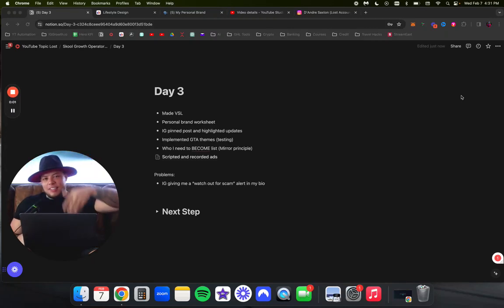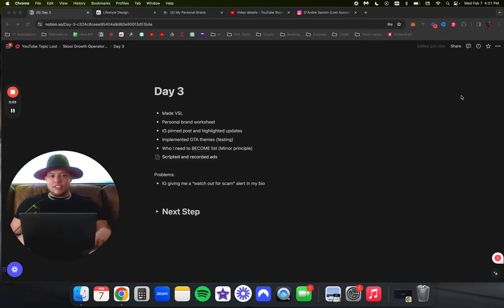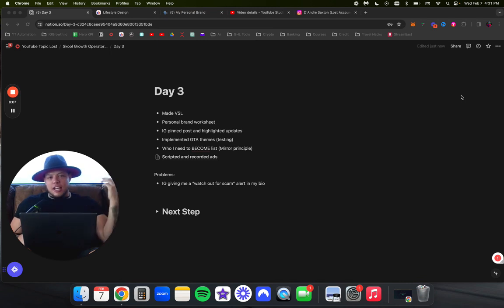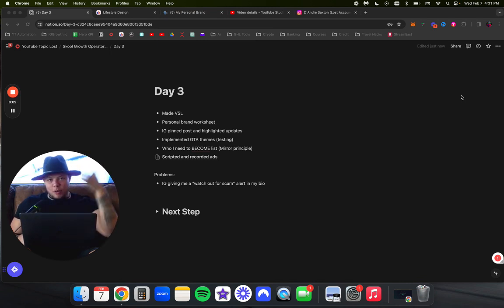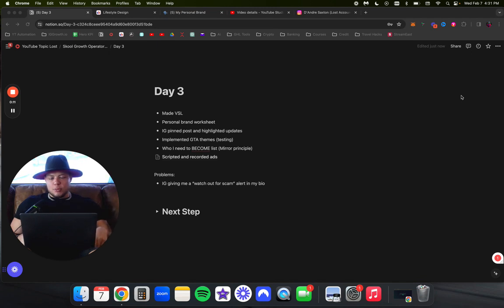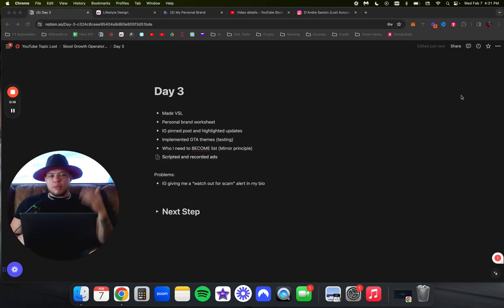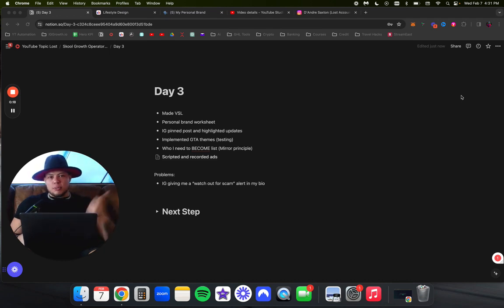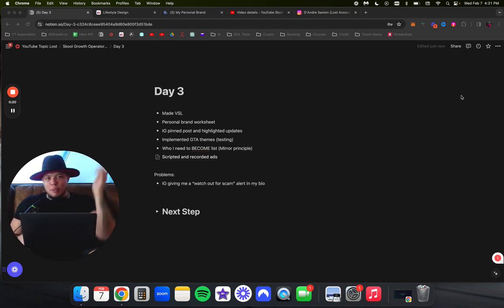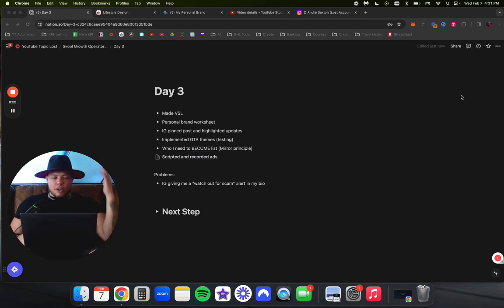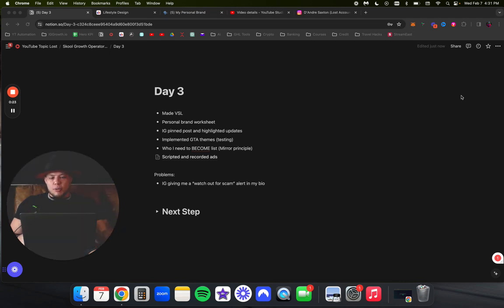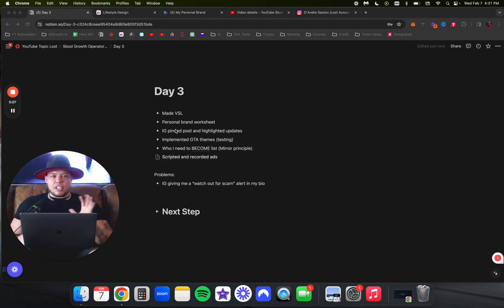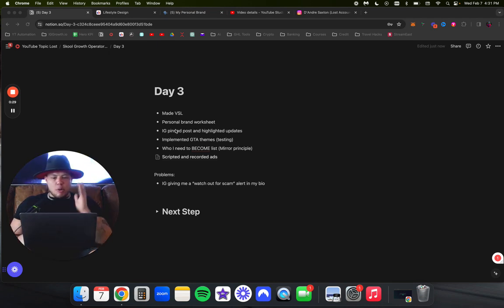What's going on family? It is your man DeAndre Saxon, back for another video. I'm in a different location because I just got done scripting out my new Instagram ads. If you're watching this, I'm documenting the journey of me scaling and growing my school community to $100,000 a month. We're on day three and here's some of the things that I worked on in the last 24 hours since the last video.